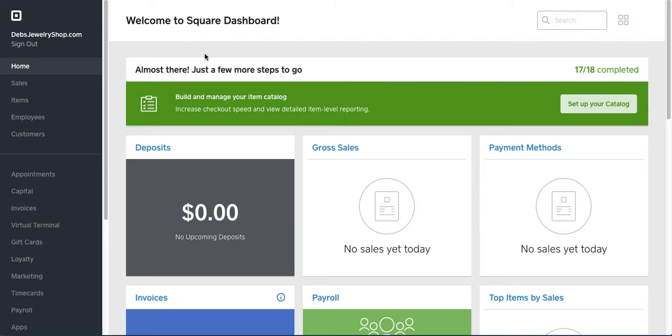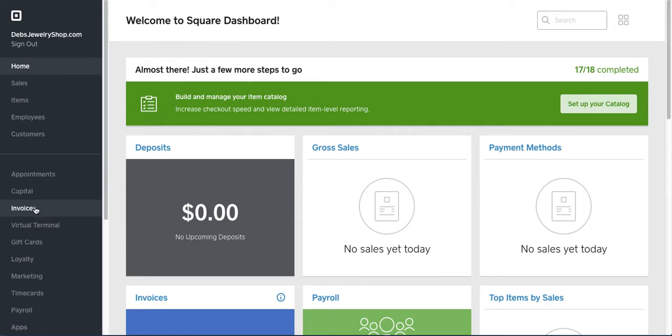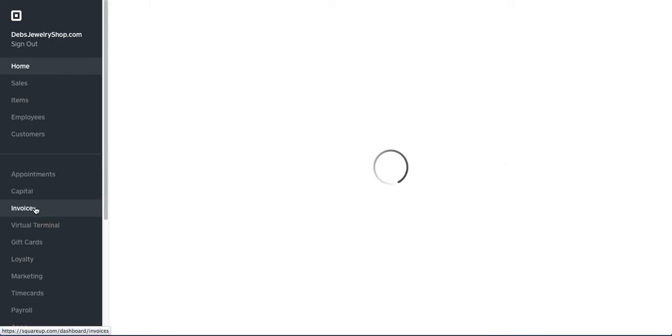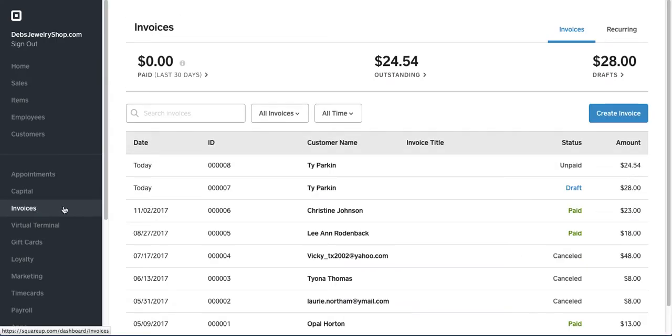Once you sign into your Square account, it will take you to this home page. From there you want to go to Invoices on the left, and you're just going to go ahead and click on Create Invoice.